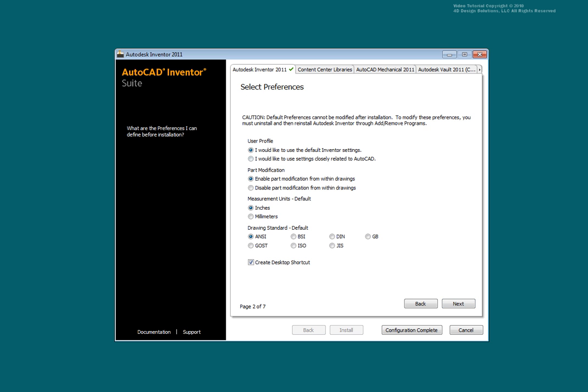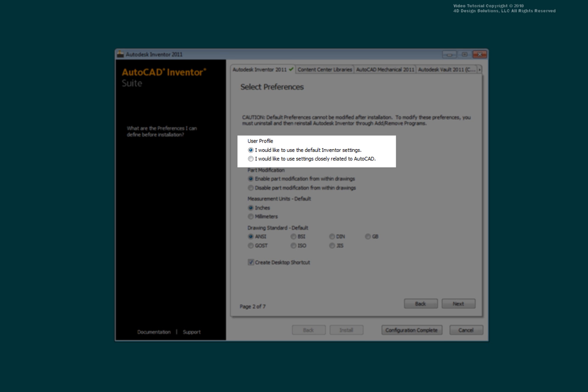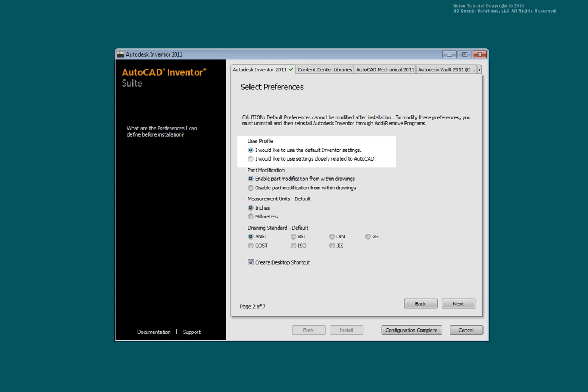Select the type of Inventor settings you prefer. If you are a recent AutoCAD user, you may wish to select the settings related to AutoCAD. Otherwise, select the recommended Inventor default settings.